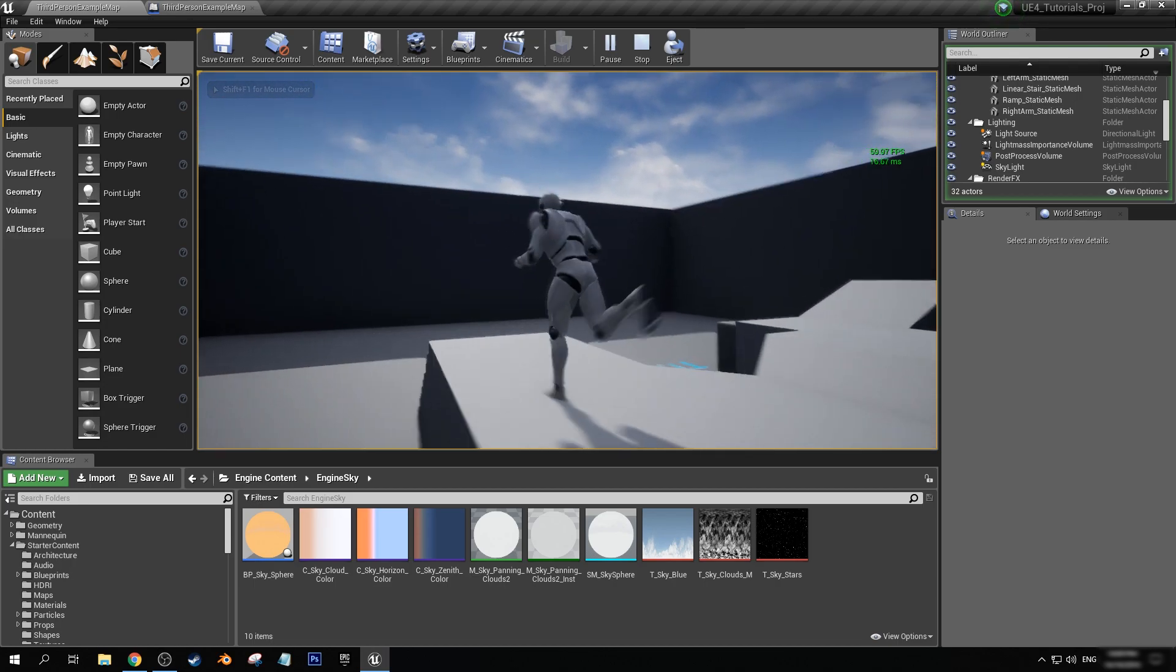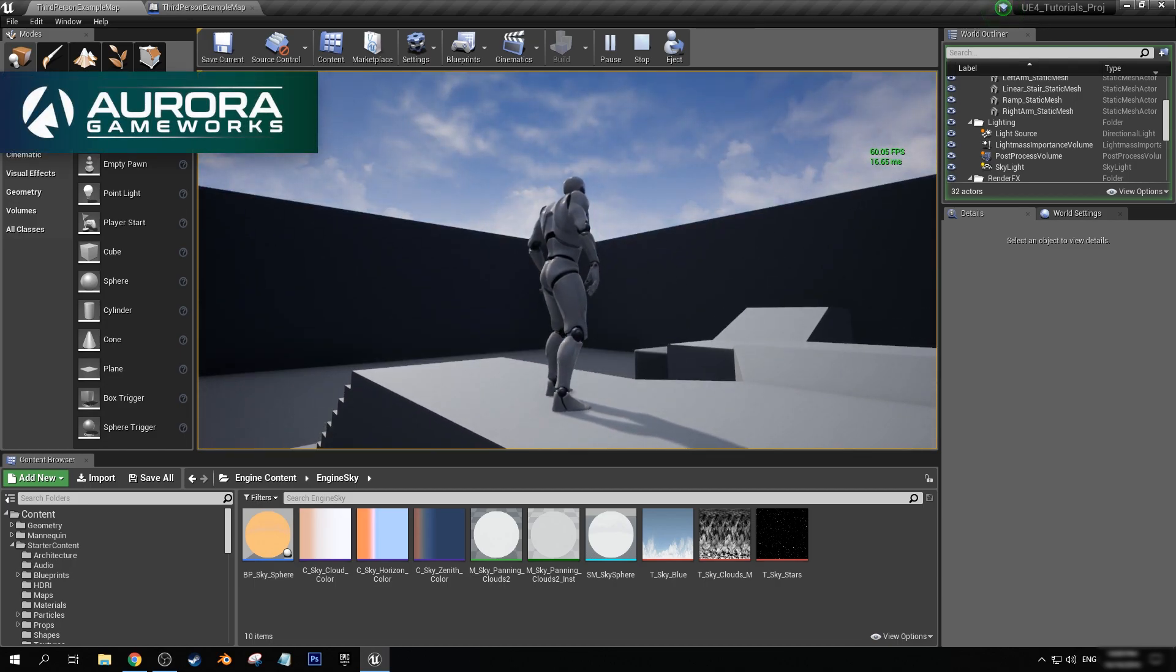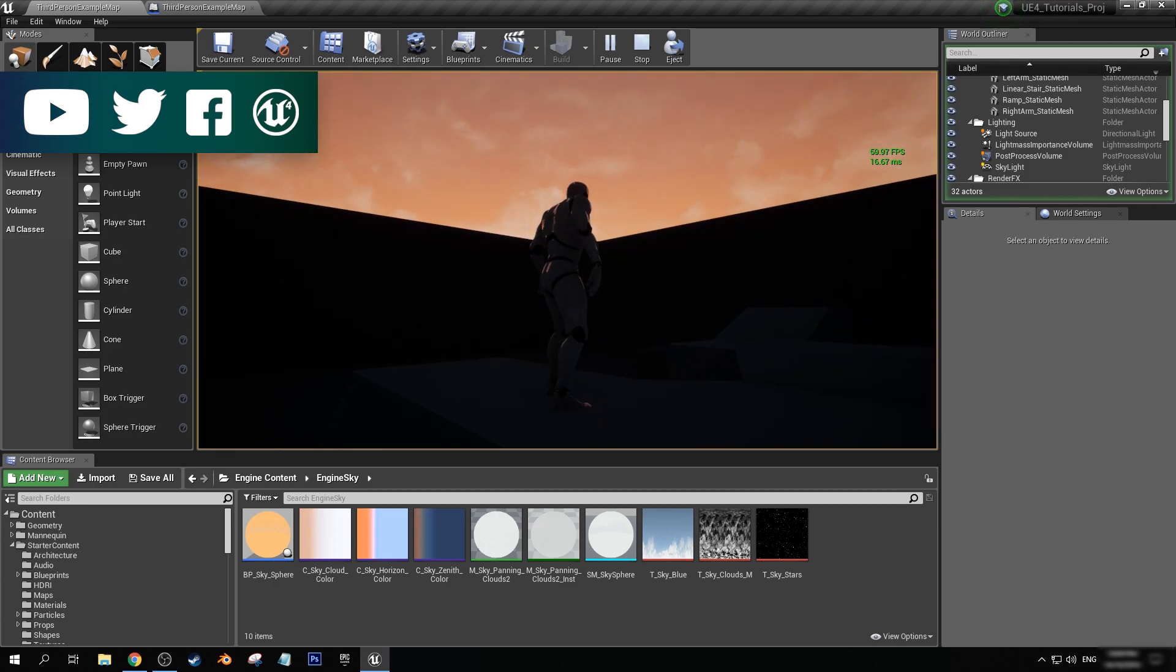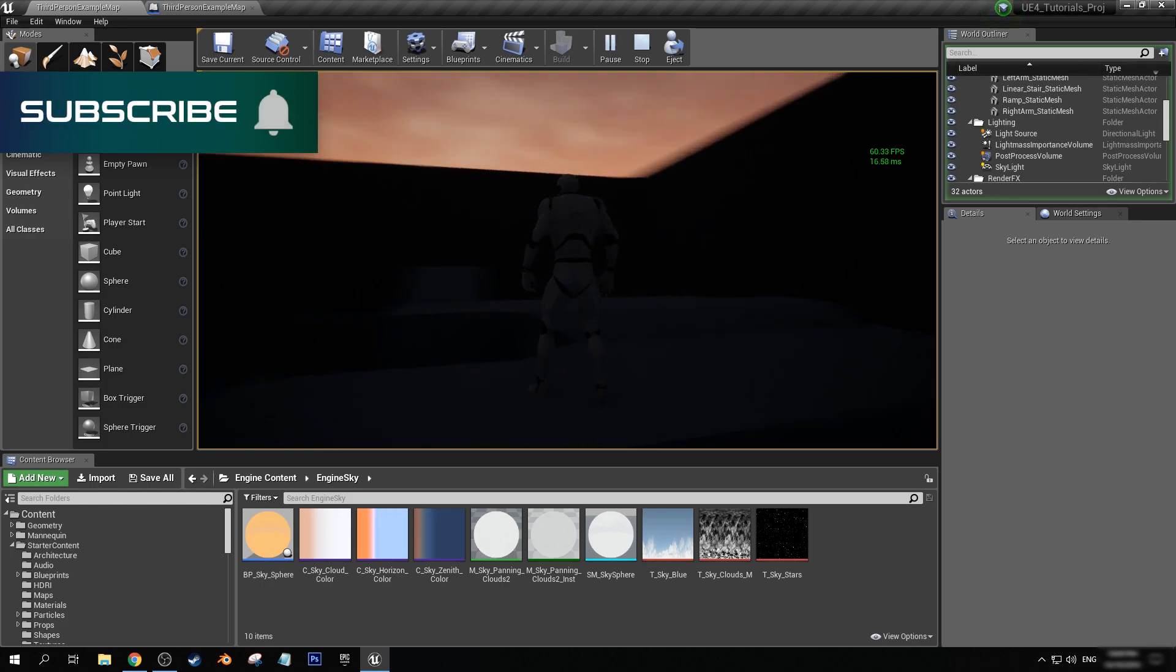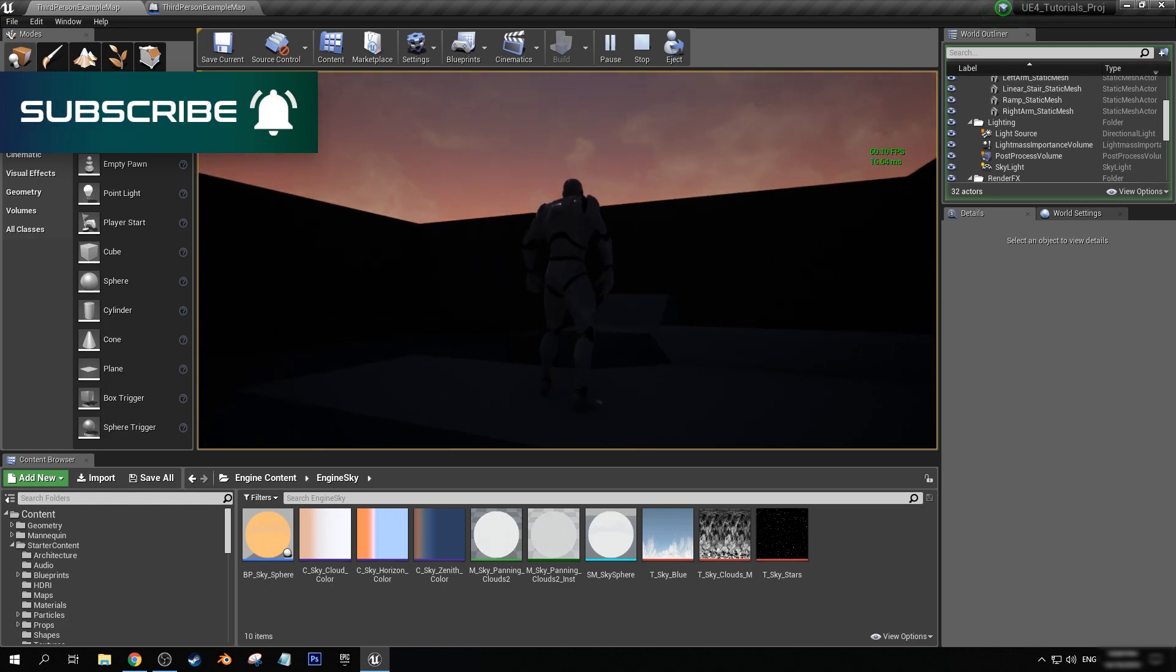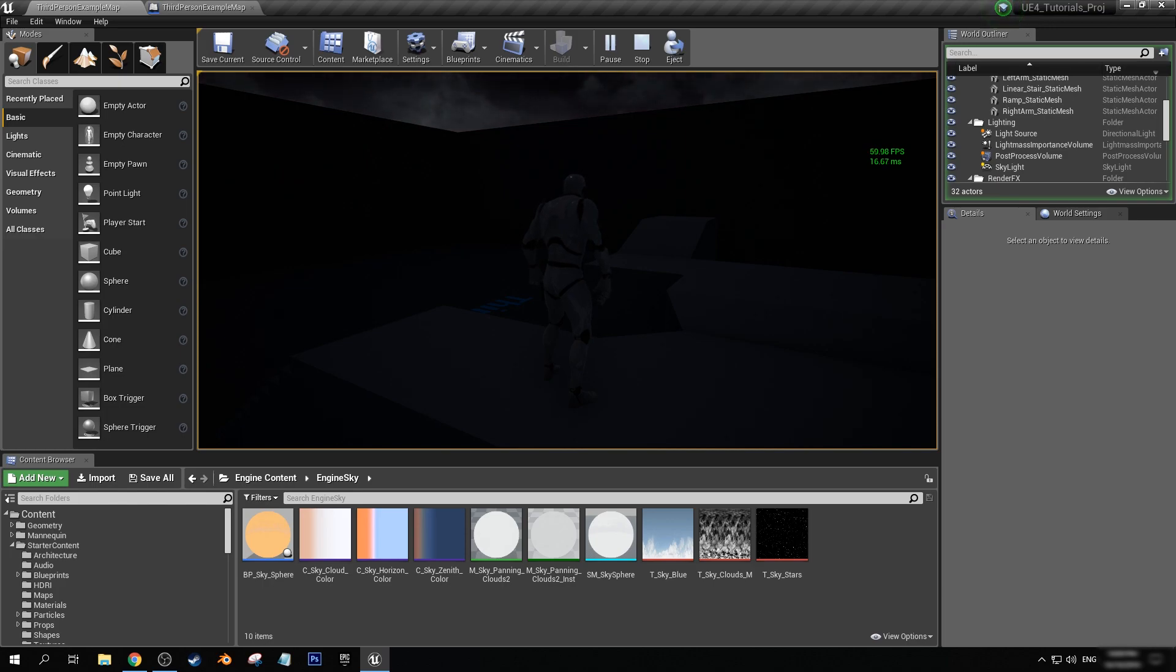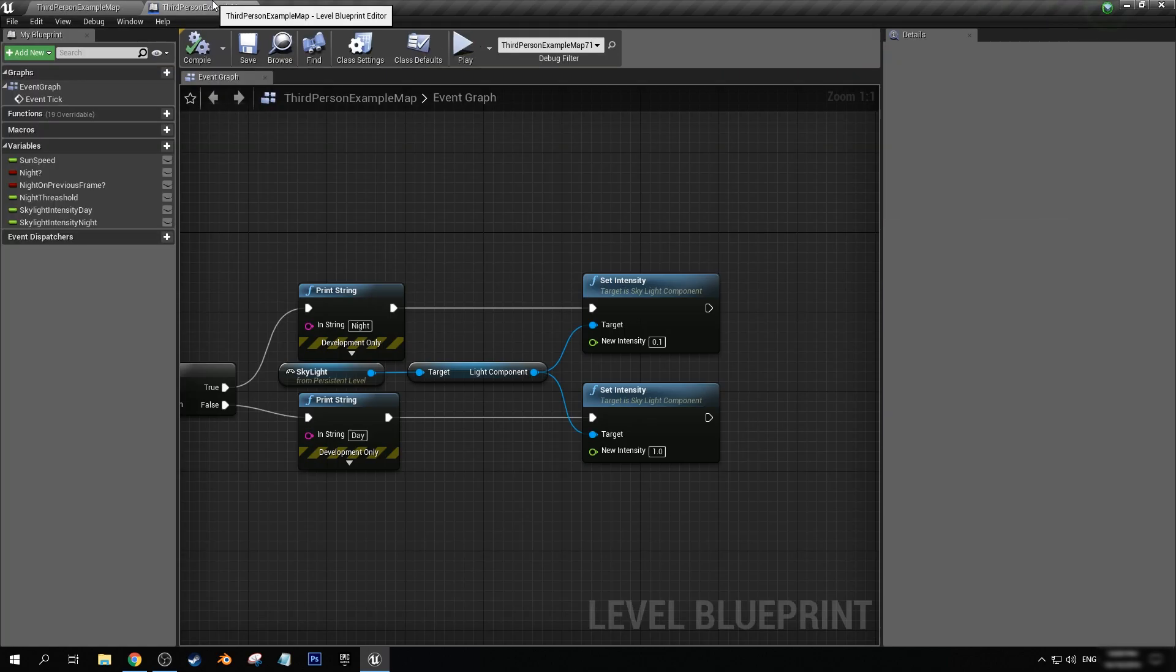Now, in that blueprint we have just set at the moment that it hits night time, change the skylight. Yet you see just then on the screen it changed, and then also to change it again when it comes back to day. The only issue that we have with this at the moment is that there is no fade to it all. It's all very snappy. It just happens way too quickly. It happens instantaneously. So what we're going to do now is actually apply a fade in here by using timelines.